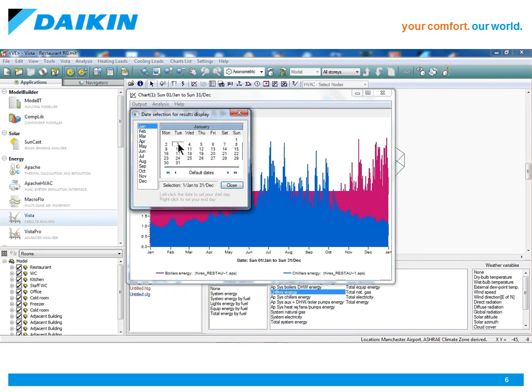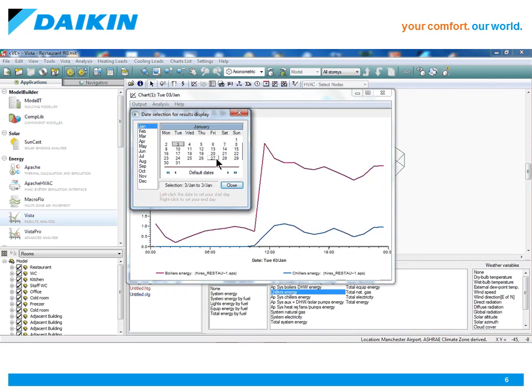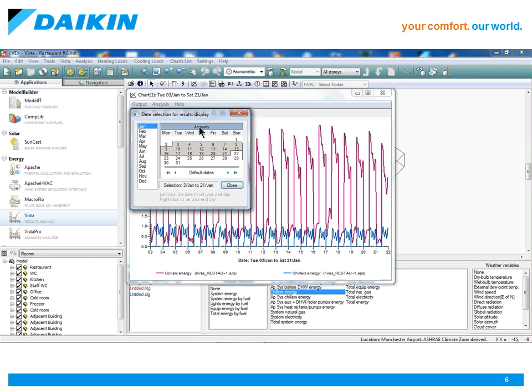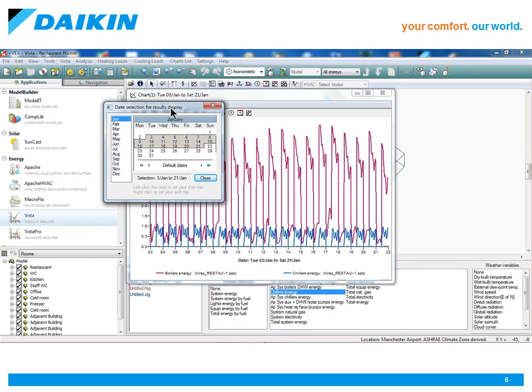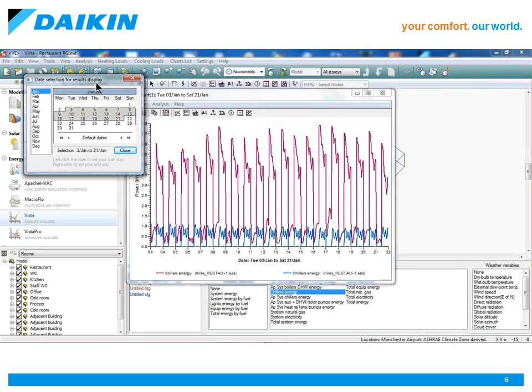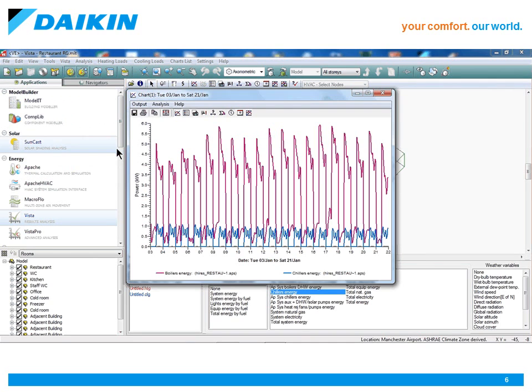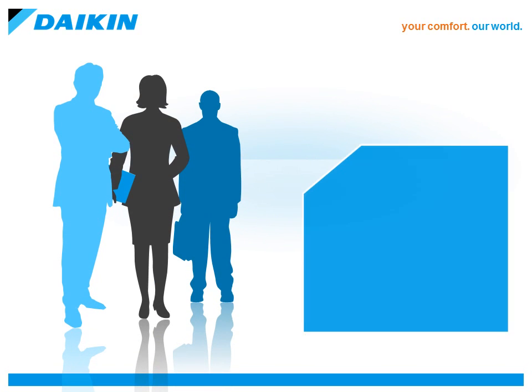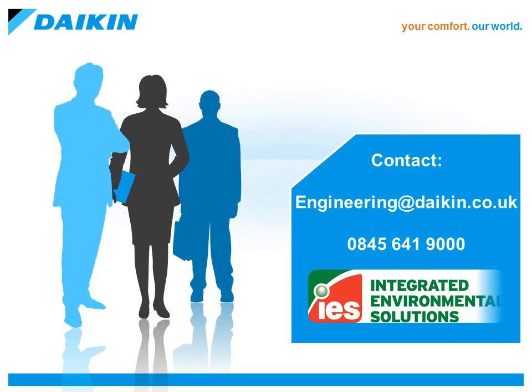If you would like more information on the Daikin VRV systems plugin, then please contact Daikin UK on 0845 641 9000 or by email at engineering at daikin.co.uk.